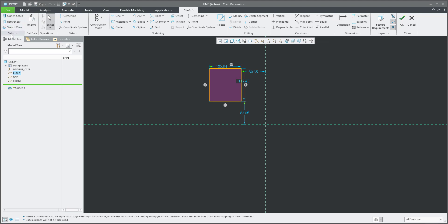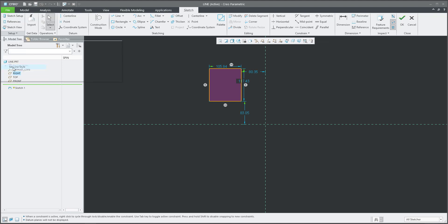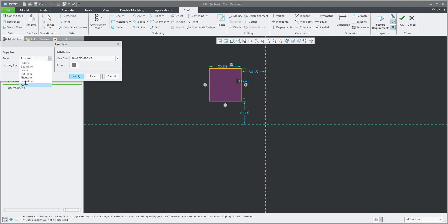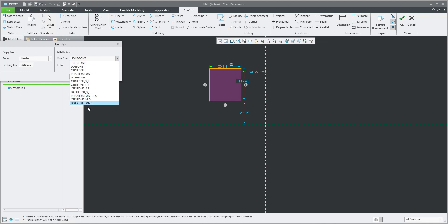In here in the ribbon is the setup and set line style. You are able to select copy from. So you can use, for example, phantom. And you see that the system will automatically specify the line, font, and color. You have a couple of predefined, or you are able to choose your custom one.